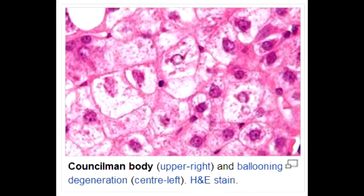What is yellow fever? Yellow fever is an acute viral hemorrhagic disease that is spread by mosquitoes.